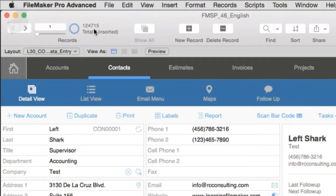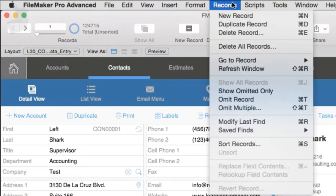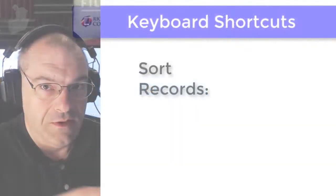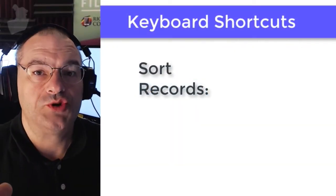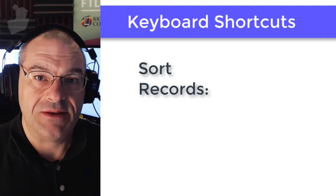To access the sort, we press the Sort button right here, or we go up under Records and select the Sort Records menu option. Of course, you might want to use a keyboard shortcut for this. You'll want to memorize that.